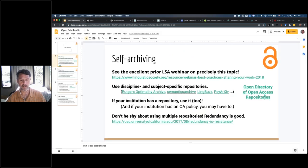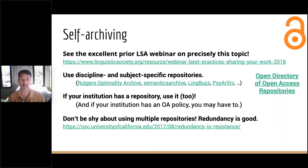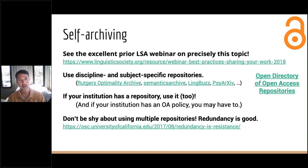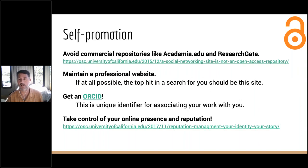Don't be shy about using multiple repositories — redundancy is a good thing. It makes it easier for someone to find your work, and if any one repository goes down or is taken down, there's another copy available elsewhere. There is a service run out of Stanford called Lots of Copies Keeps Stuff Safe, or LOCKSS, and some repositories purposely make copies and mirrors of lots of different things so that content won't get lost.